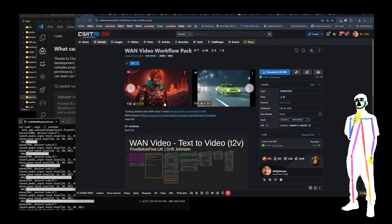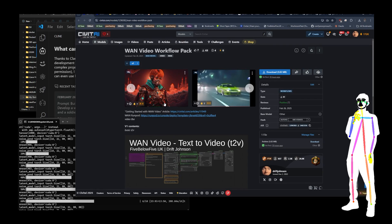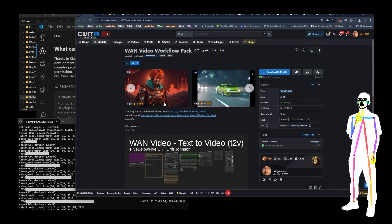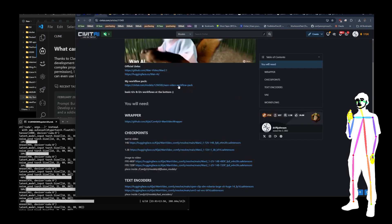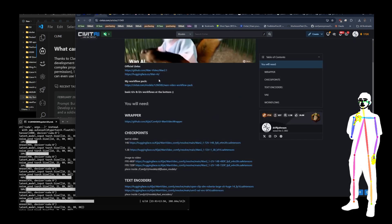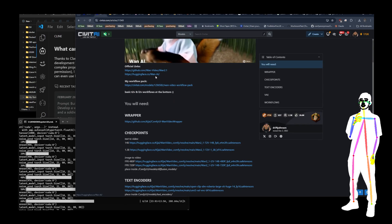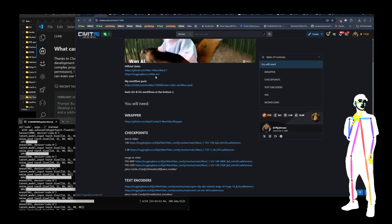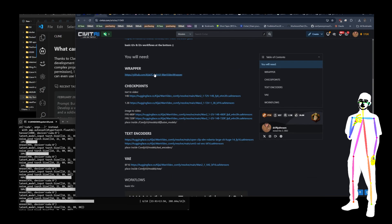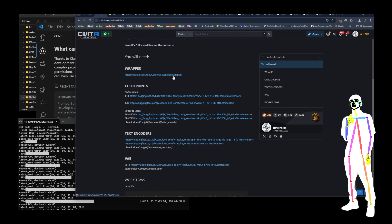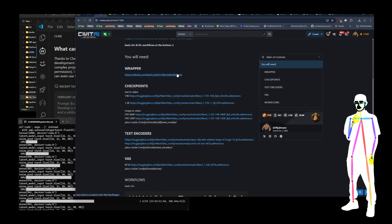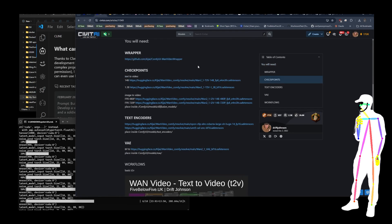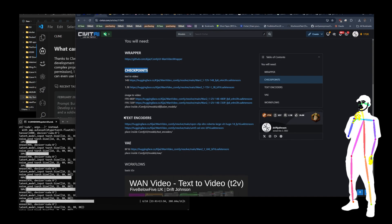If you take a look at the actual introductory article, the link is also in the description. You will see links to the official websites and their hugging face. My workflow pack, which we just took a look at. And then also Kijai's wrapper, which is he's the guy that's made this possible.